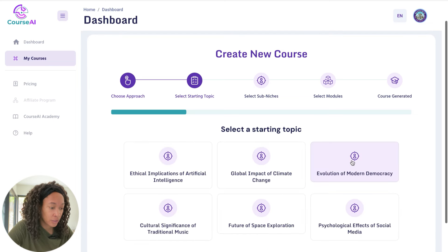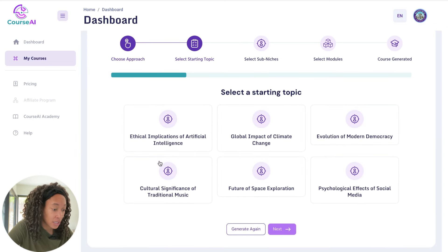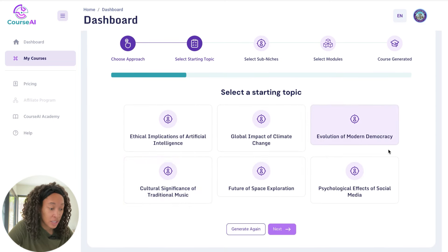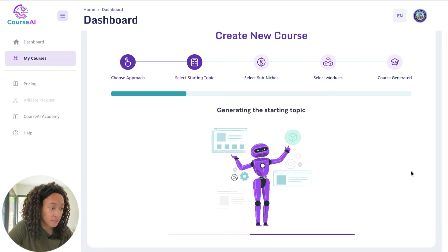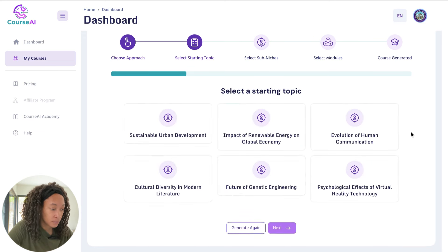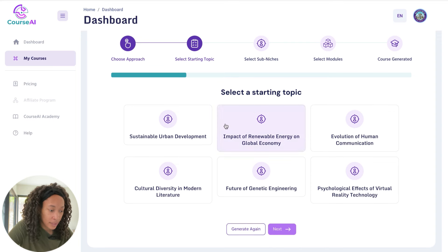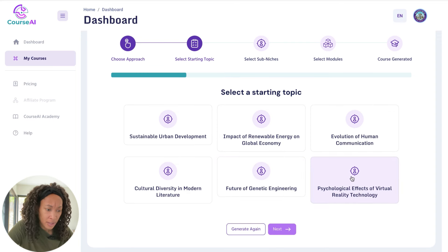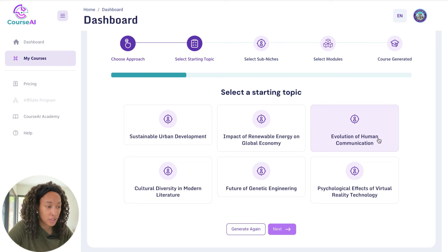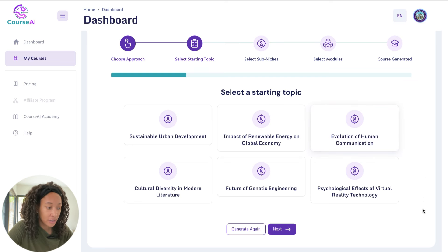It's going to generate a few topics. Here are some of the topics it just generates. If for whatever reason you don't like those, you can go ahead and generate those again. I like 'The Evolution of Human Communication' — let's click on that as the topic I want to talk about.